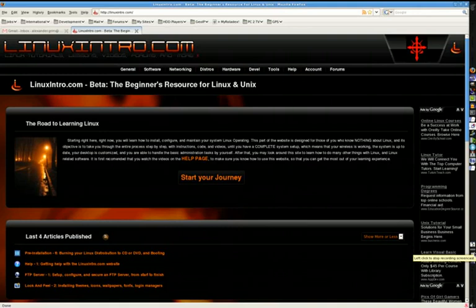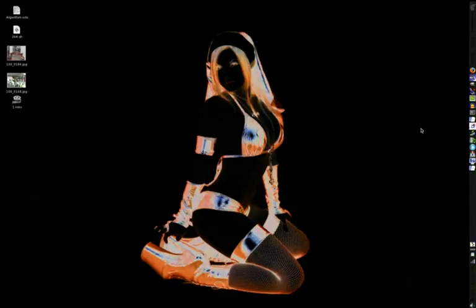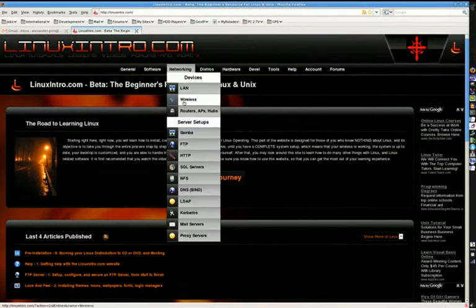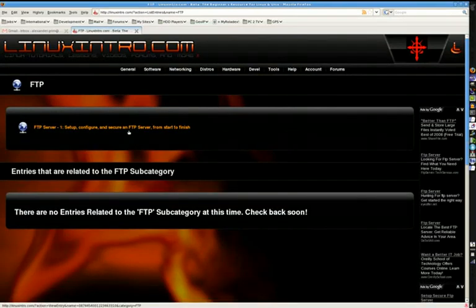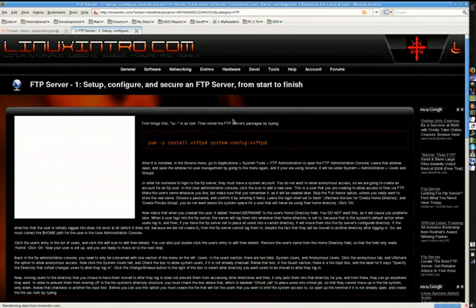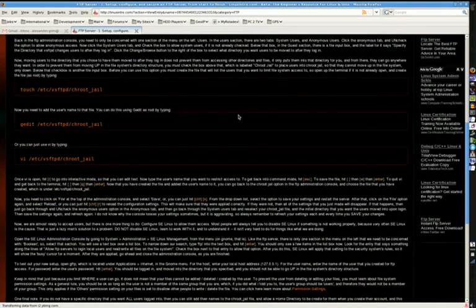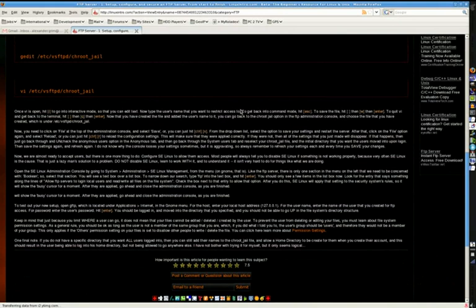These tools are available on Windows or have a Windows equivalent, so even Windows users can benefit from watching the Linuxintro.com videos. In this one we're going to cover FTP clients. There's already a very extensive article under Networking FTP on setting up an FTP server from start to finish, and this is kind of like the complement to that article — on setting up an FTP client.